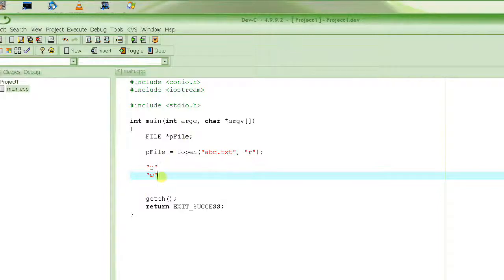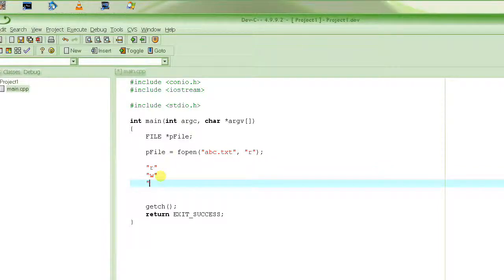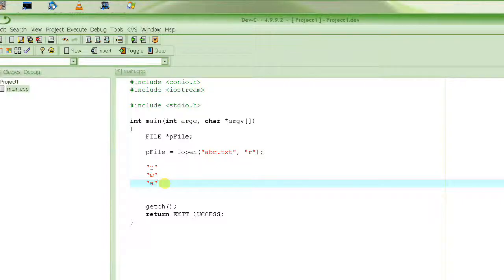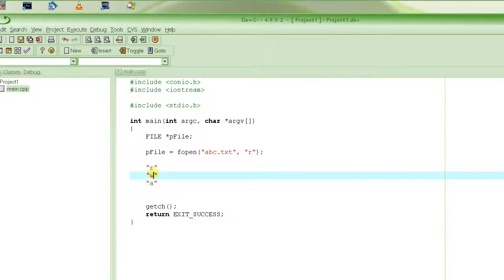The next mode is "a" for append, which means you will be writing to the end of the file. If the file exists, every time you write to it you will be appending at the end of the existing content.